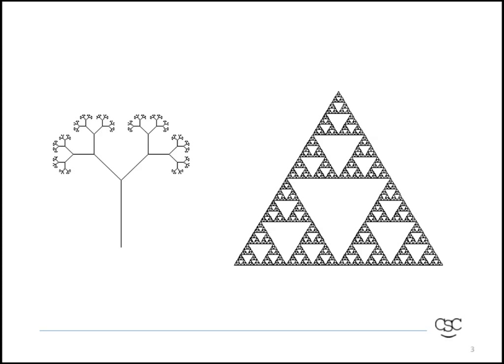Here you see examples of two fractals. On the left is a tree, on the right is a Sierpinski triangle. You'll notice that the tree and the triangle exhibit this idea of self-similarity across scale. You should be able to look at the tree and see that it contains smaller and smaller copies of itself, and the same is true of the triangle.